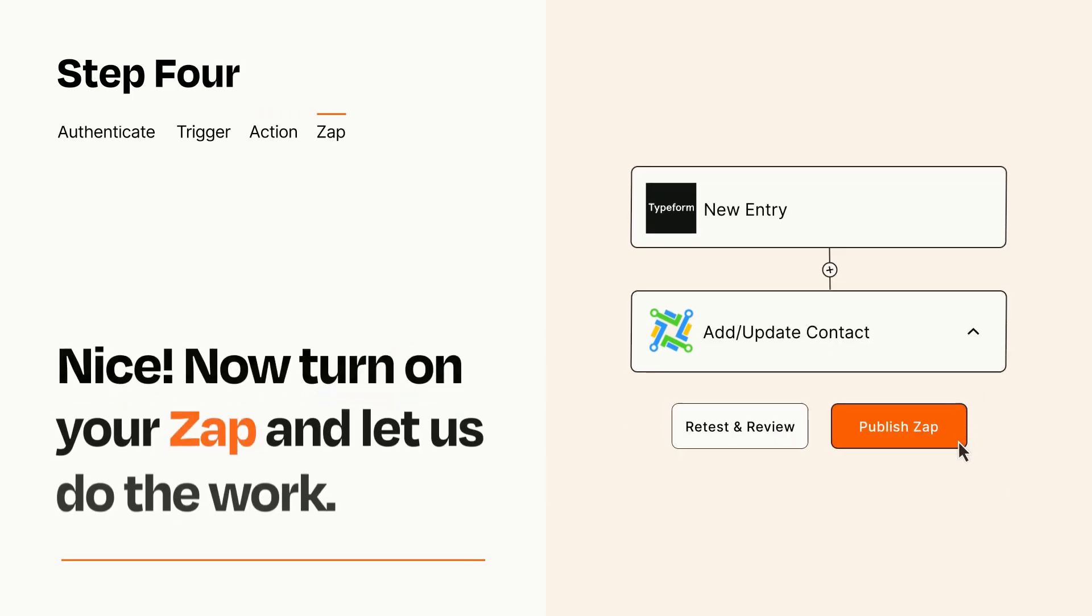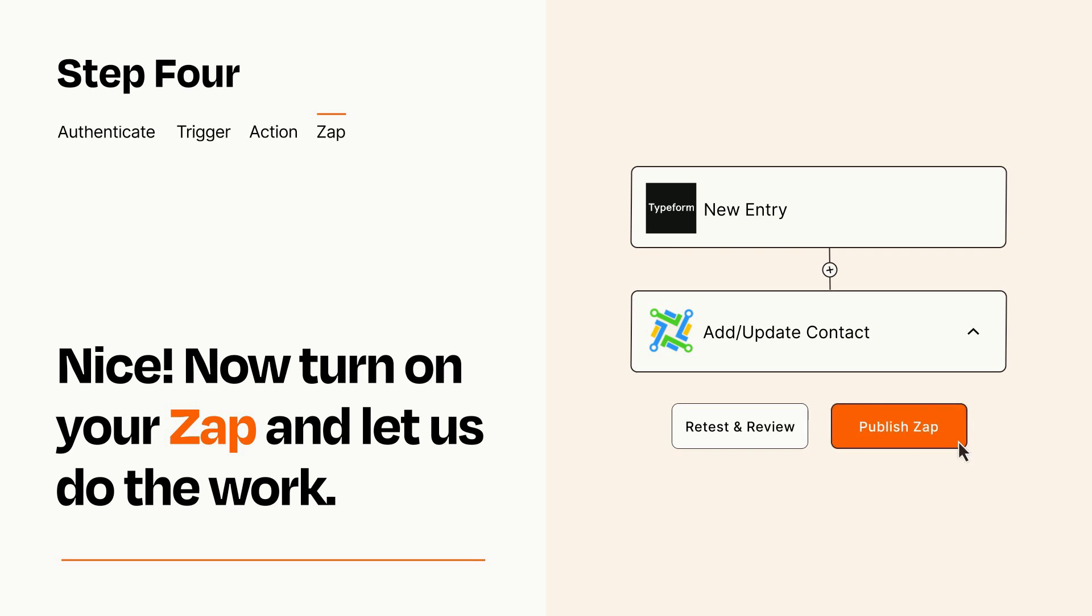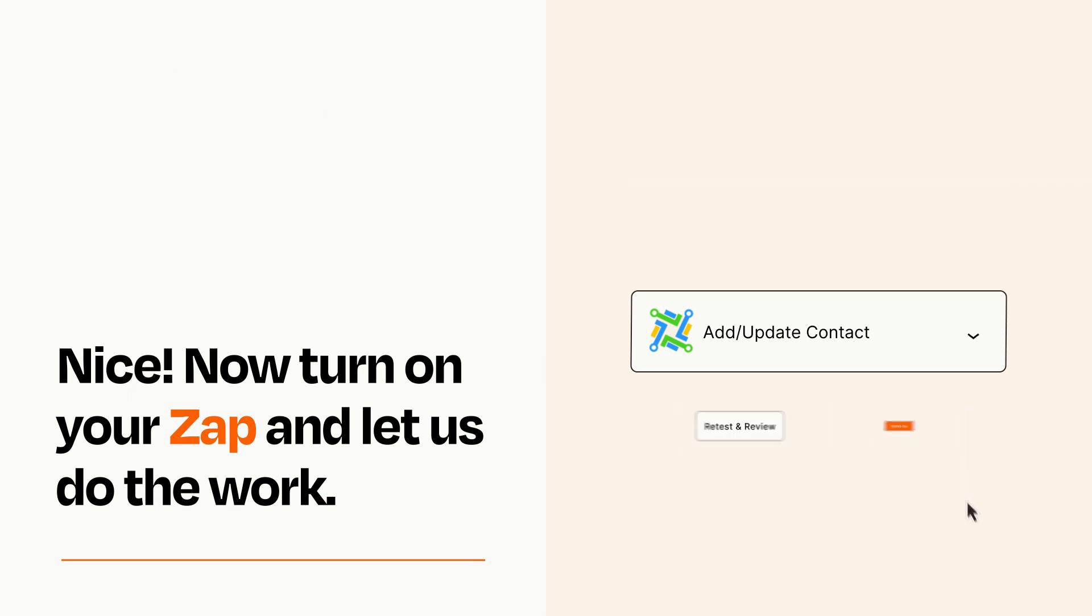Turn on your Zap and Zapier will start doing your work for you. Zapier can be as simple or as complex as you'd like and connects with thousands of apps, more than any other platform.